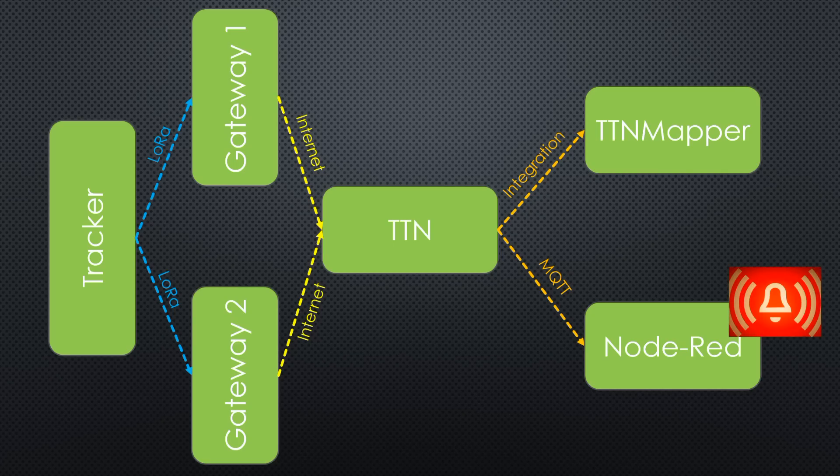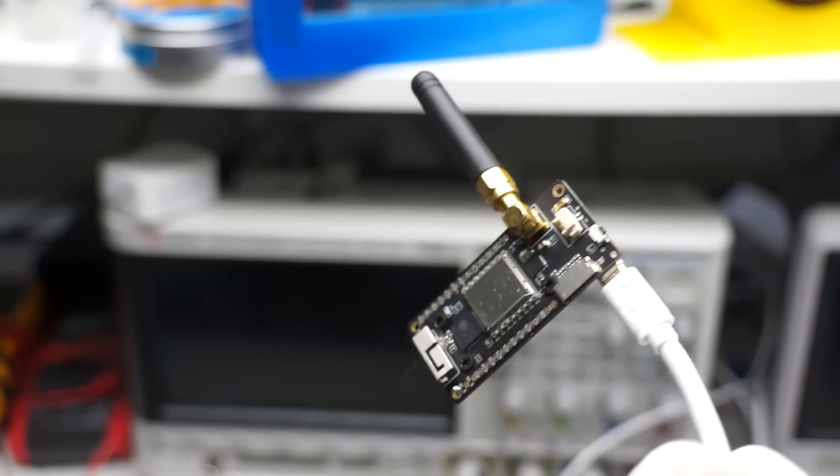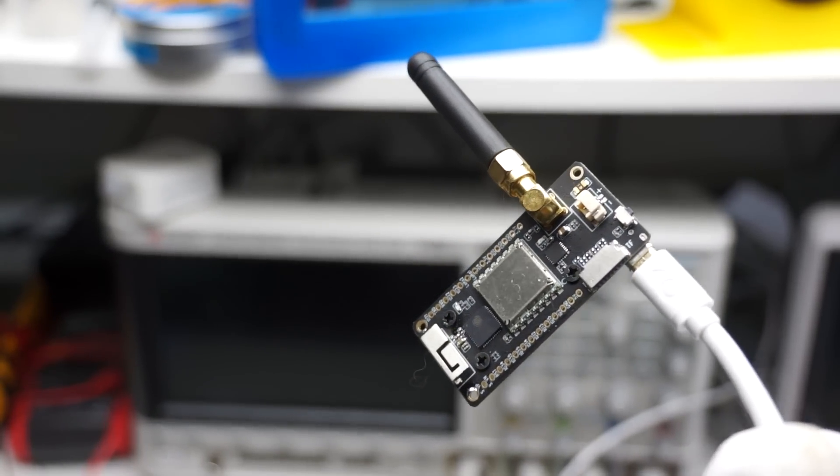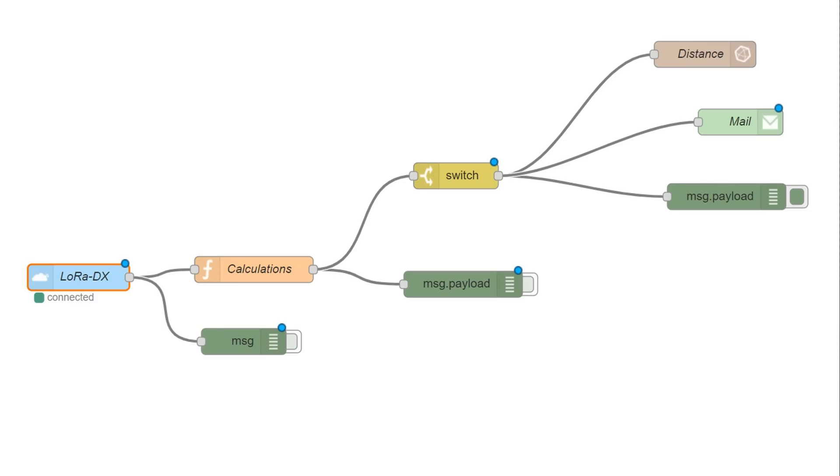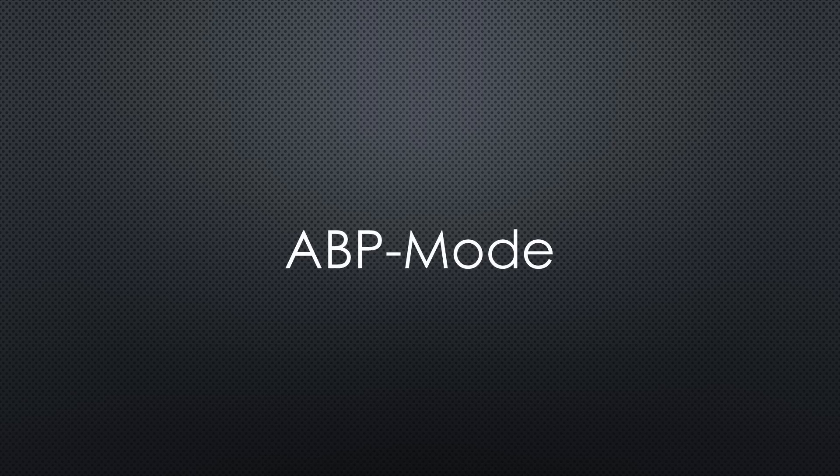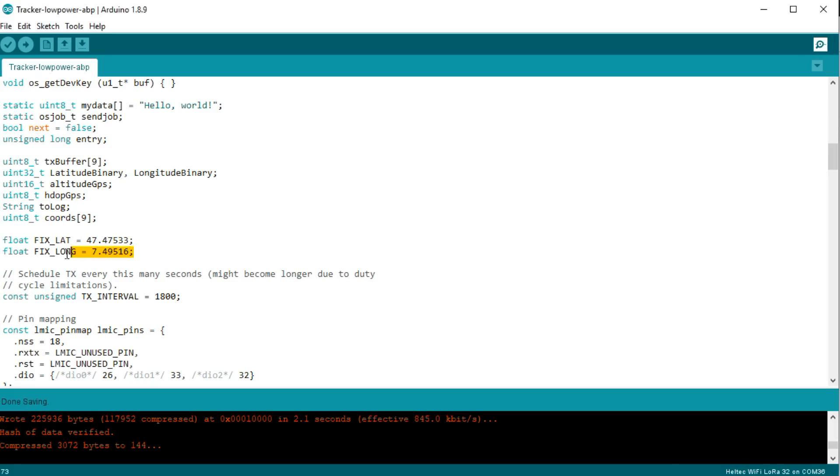So let's build this thing. I use a TT Go LoRa board as a tracker and Node-RED for evaluation. The cost of the project is probably $20. The software for the TT Go board is a reduced tracker sketch. I use the ABP mode because it connects faster to a gateway and so increases the chance for success. The latitude and longitude are fixed because our tracker always stays at the same place. You find it in Google Maps.